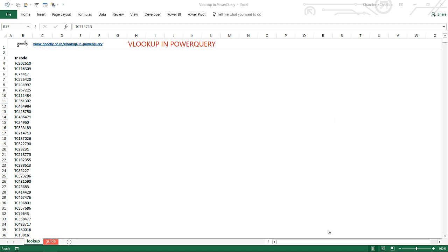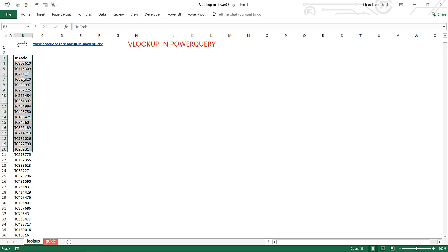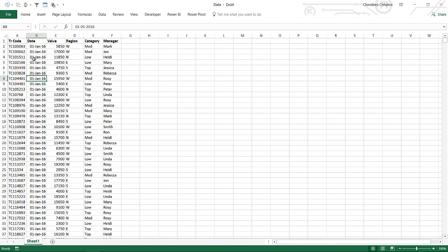When you are doing a VLOOKUP in Power Query, you just have to remember that in VLOOKUP you have two sets of data. One set is the data where you write your VLOOKUP formula, and the other set of data is the data where you search for the value. This data has nothing but transaction codes, and against each transaction code I want to find some value. Then we have the source data — let's take a look at that.